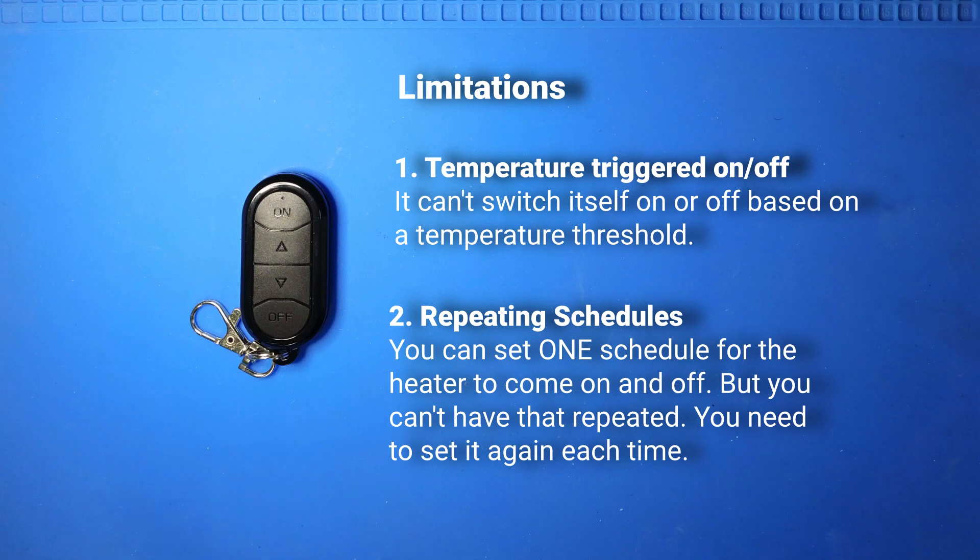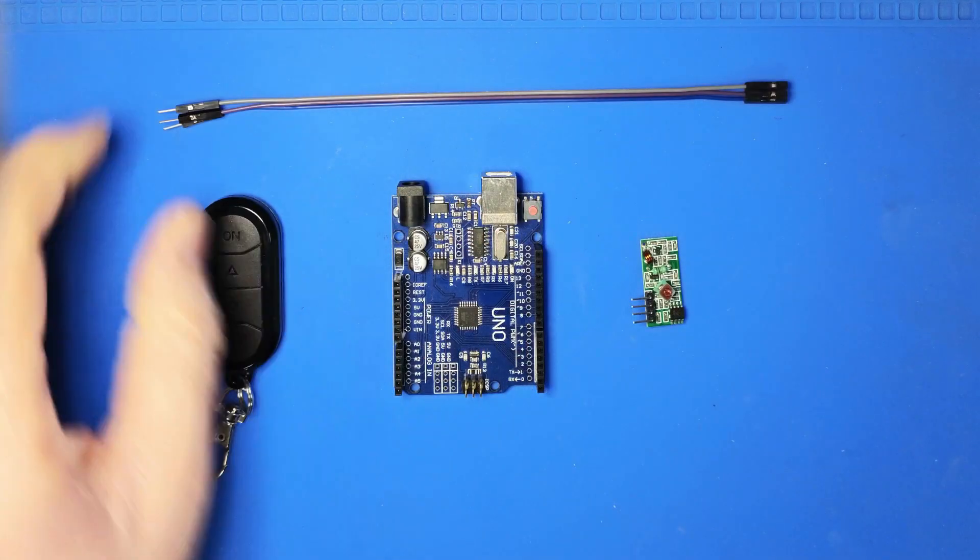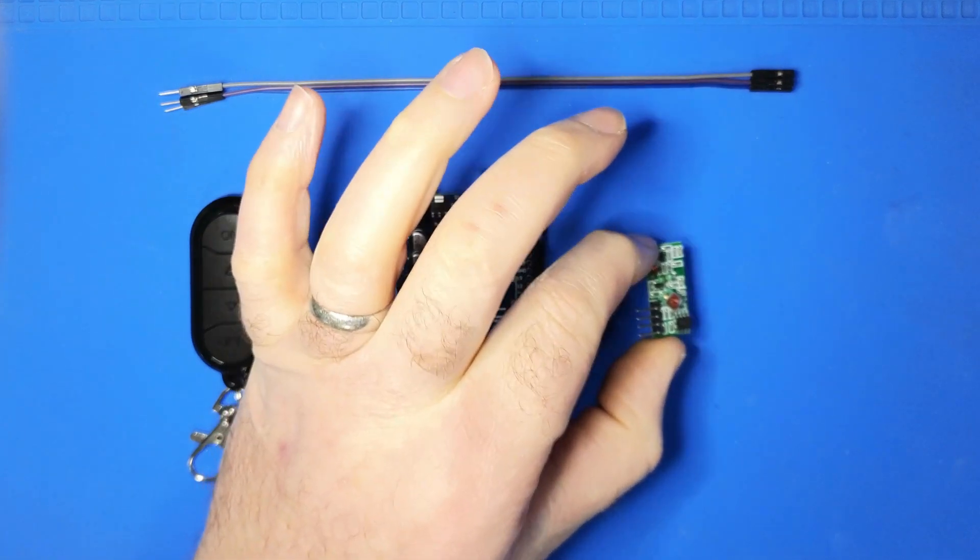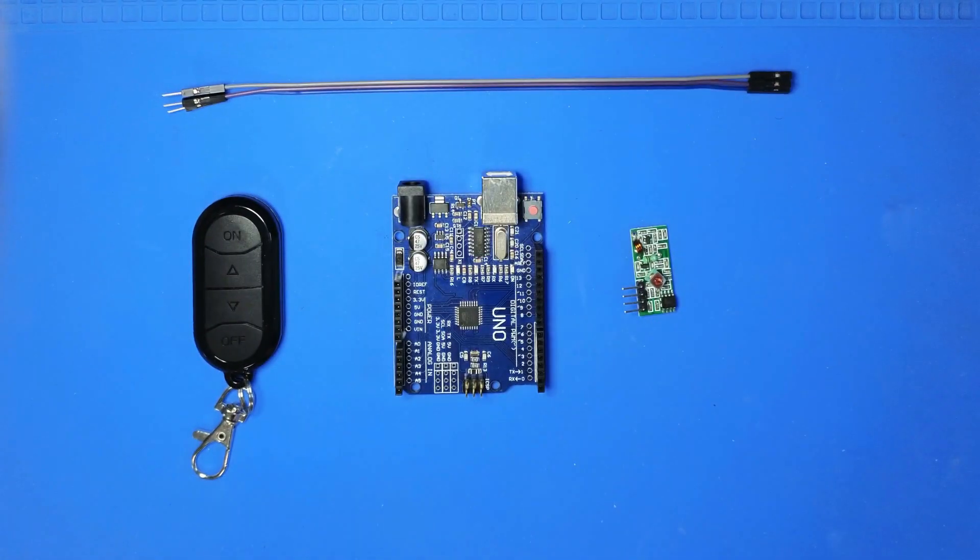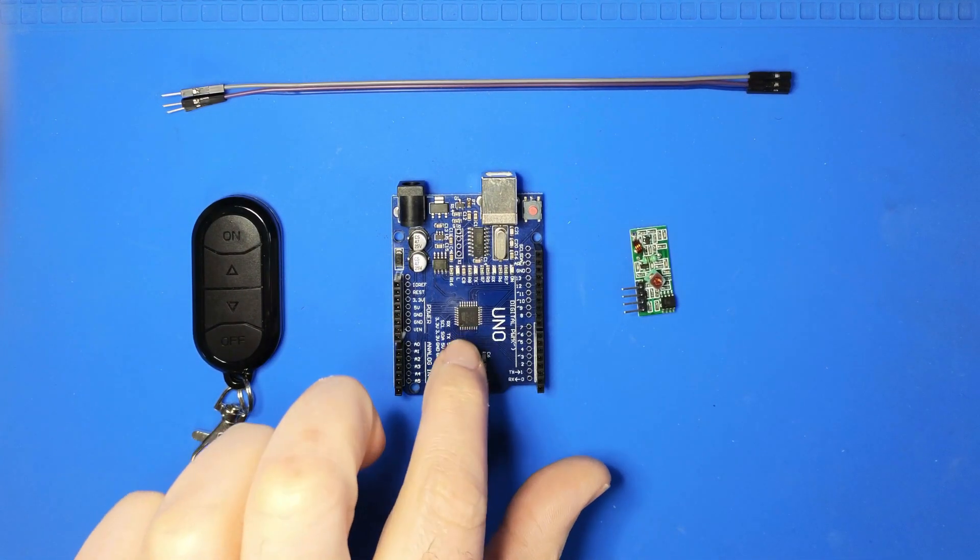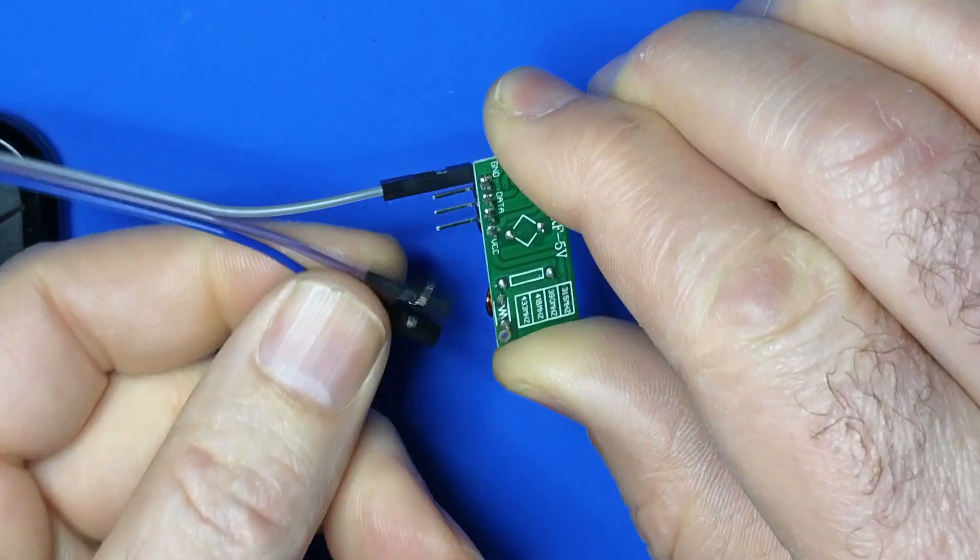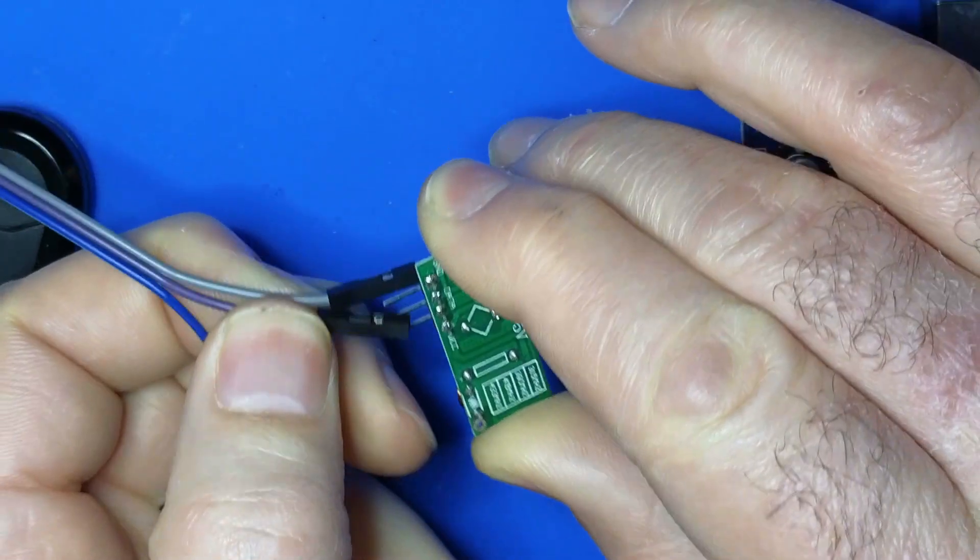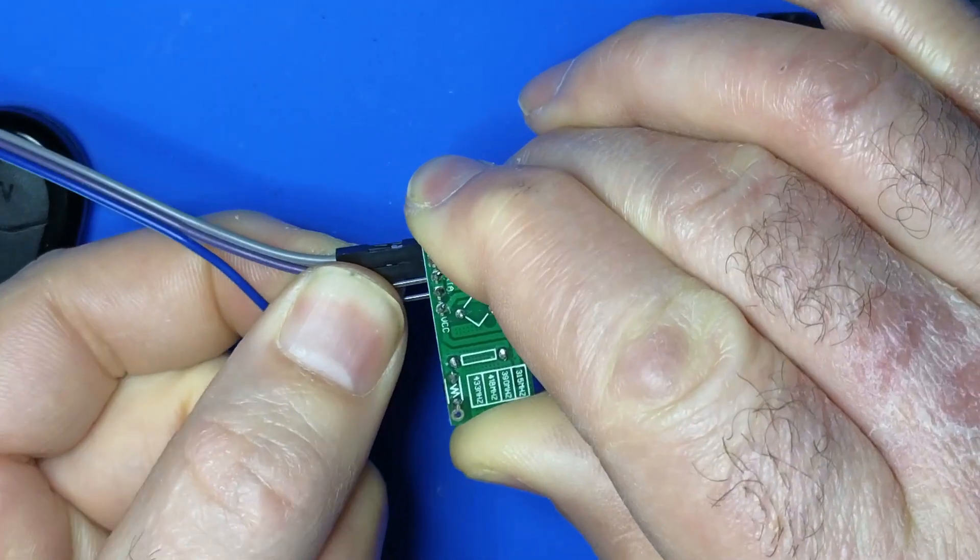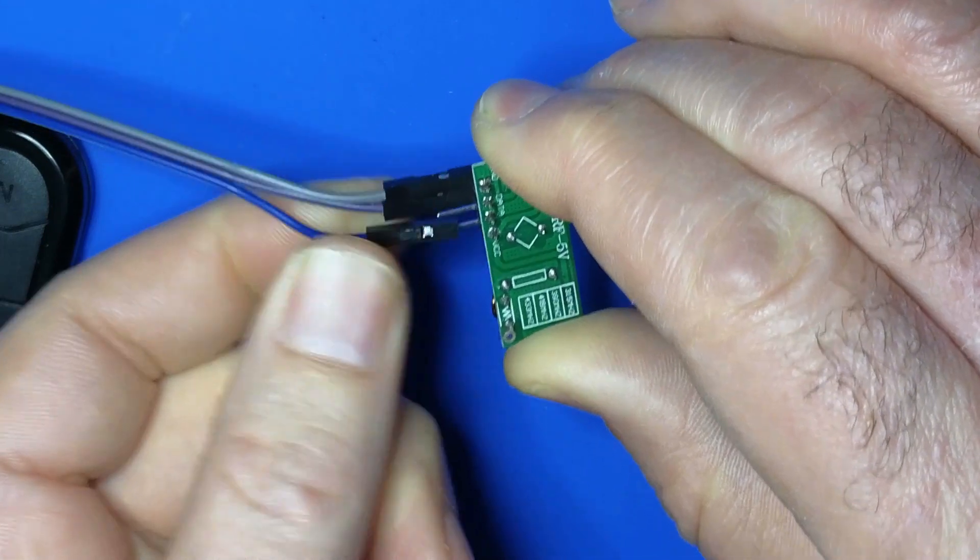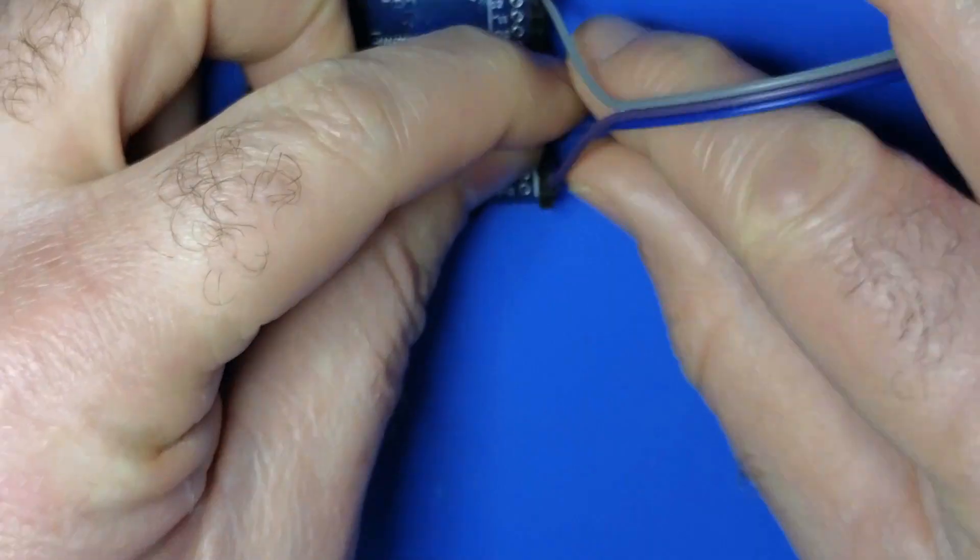The first thing we need to do is find out what are the codes that it's sending on the 433 megahertz radio wave. We're going to need the remote, of course. We're going to need some connecting wires, a 433 megahertz receiver, and an Arduino Uno. I'll link all these project items down below. Data can be on either of those two pins because they are both connected. VCC power is going to go there. I run it off five volts.